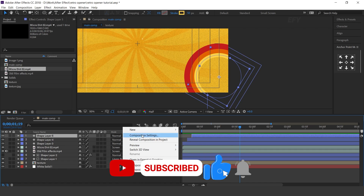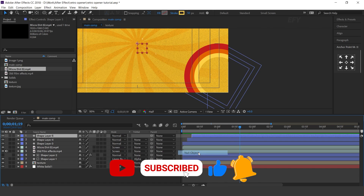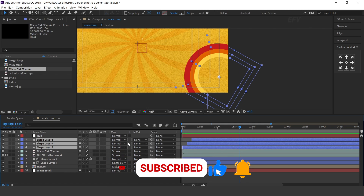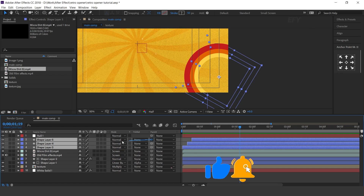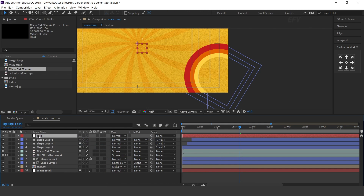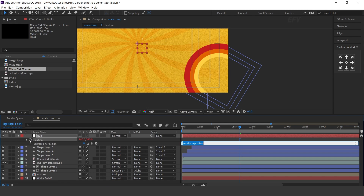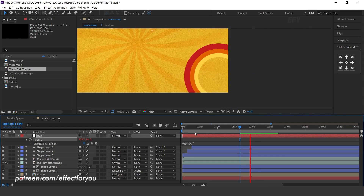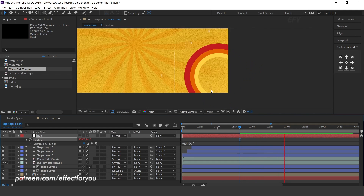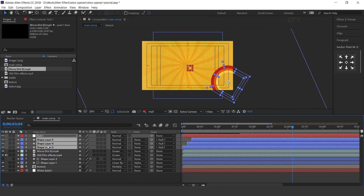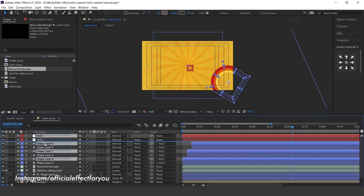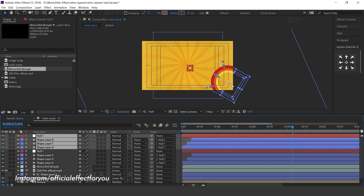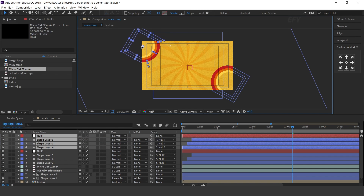Now create a null layer and parent all shape layers with the null layer. Select the null layer, press P for position, and add a wiggle expression. Now duplicate the null and shape layers, move them together, and move the circle to the top left corner.